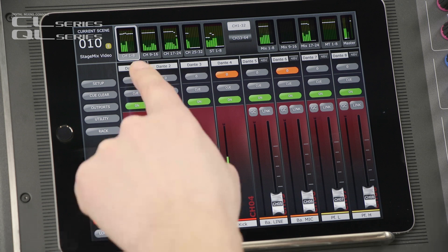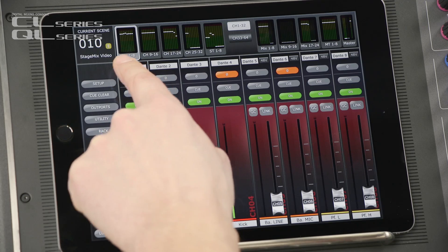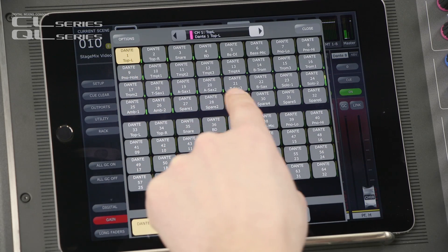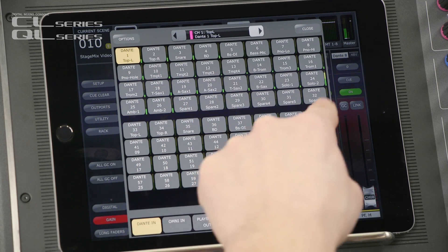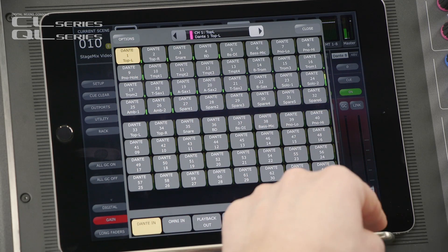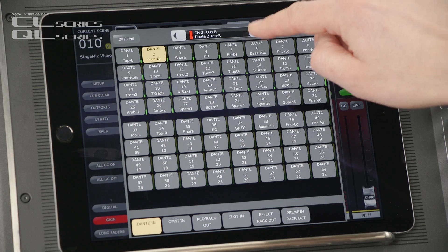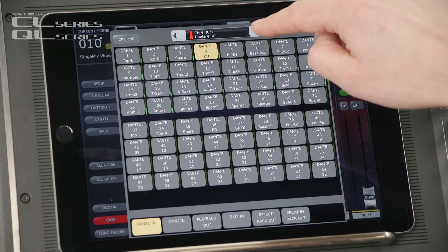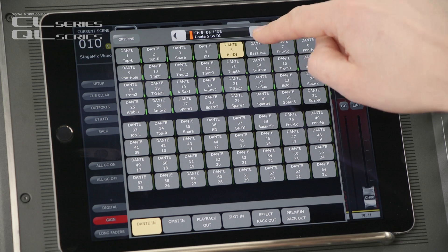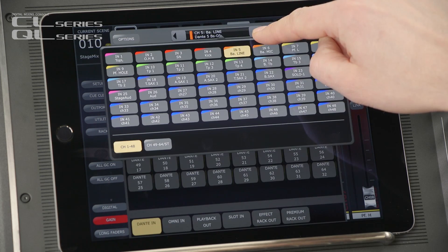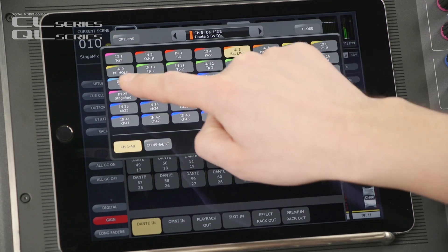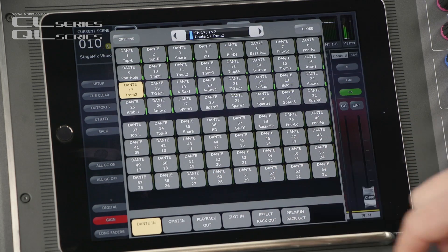Take a look at the gain page. You can double tap the input port name to change the input patch. Scroll through the input channels at the top or press and hold to navigate to a specific channel.